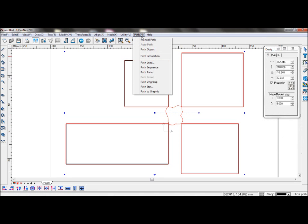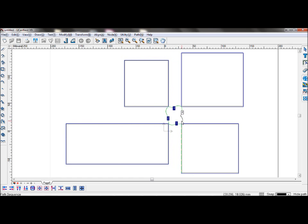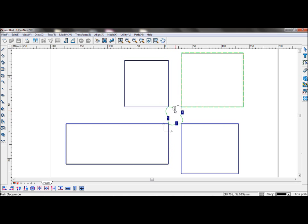Now go to Path, Path Sequence, and you can change which part will be machined first. Simply click them in the order that you wish to set them in.